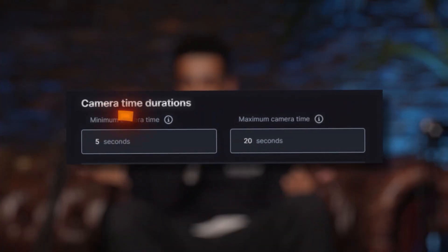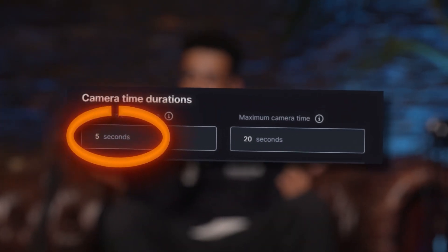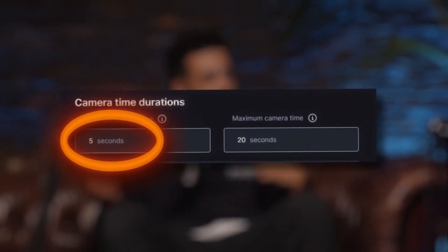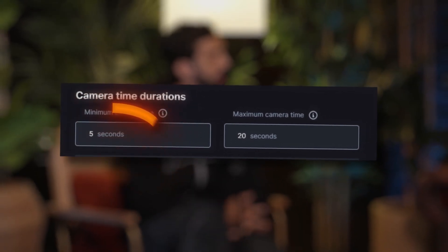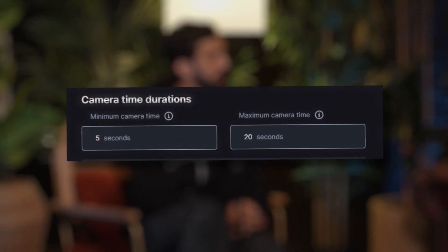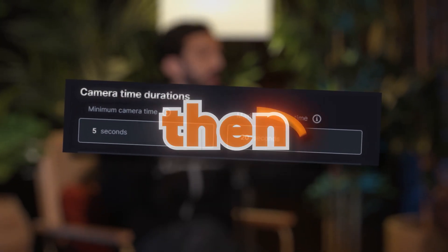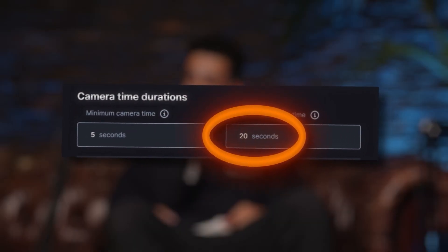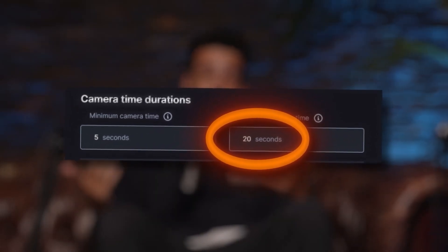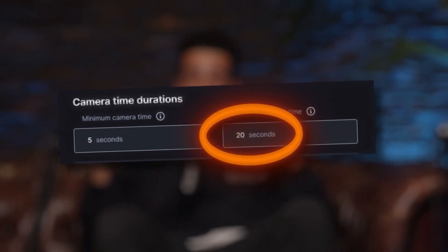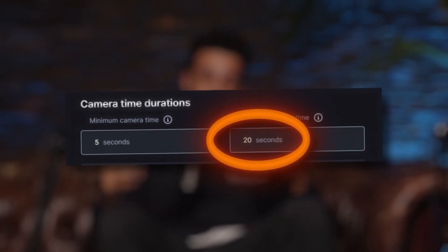Adjust the minimum camera duration to prevent rapid, dizzying cuts and ensure a smooth viewing experience. Then set the maximum camera duration to maintain engagement and avoid lingering on a single shot for too long.